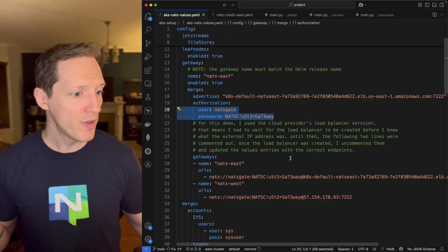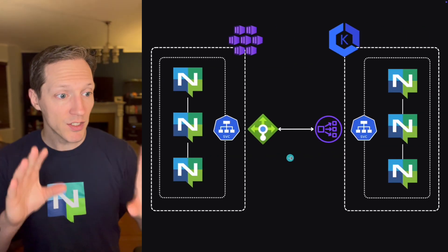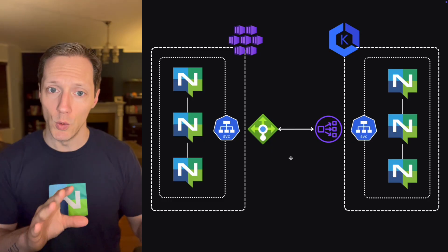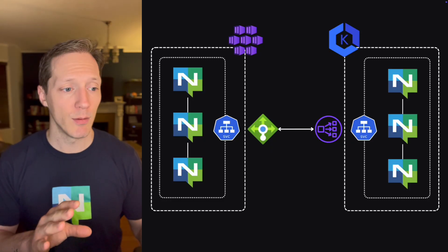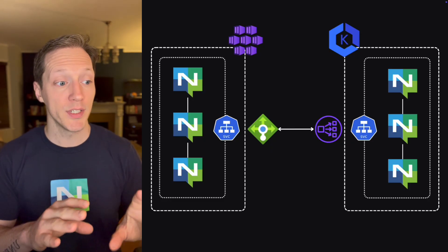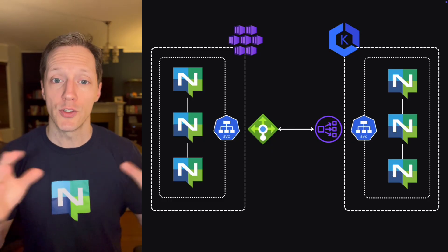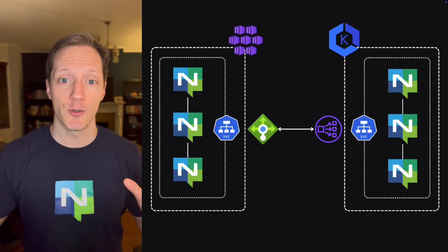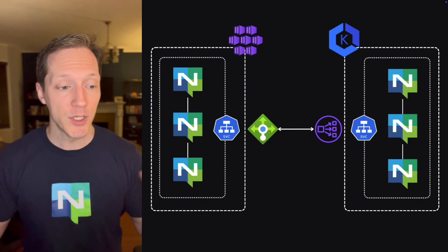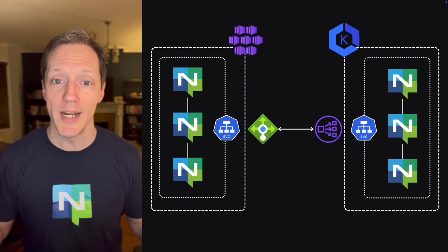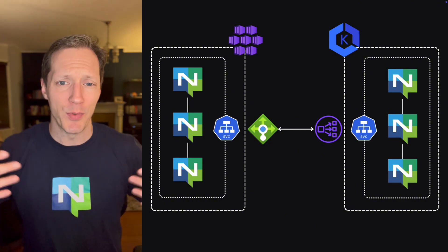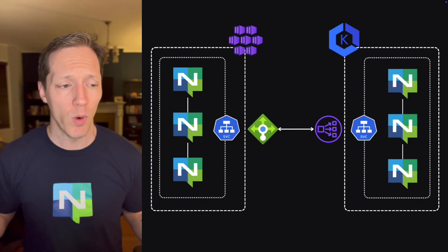Now there are other ways to authenticate. You can use any of the methods that NATS allows for this demo. I just went with the simplest approach, username and password, but in a production environment, you might want something more like JWT, but for now this will work. So, okay, we've got this architecture set up.